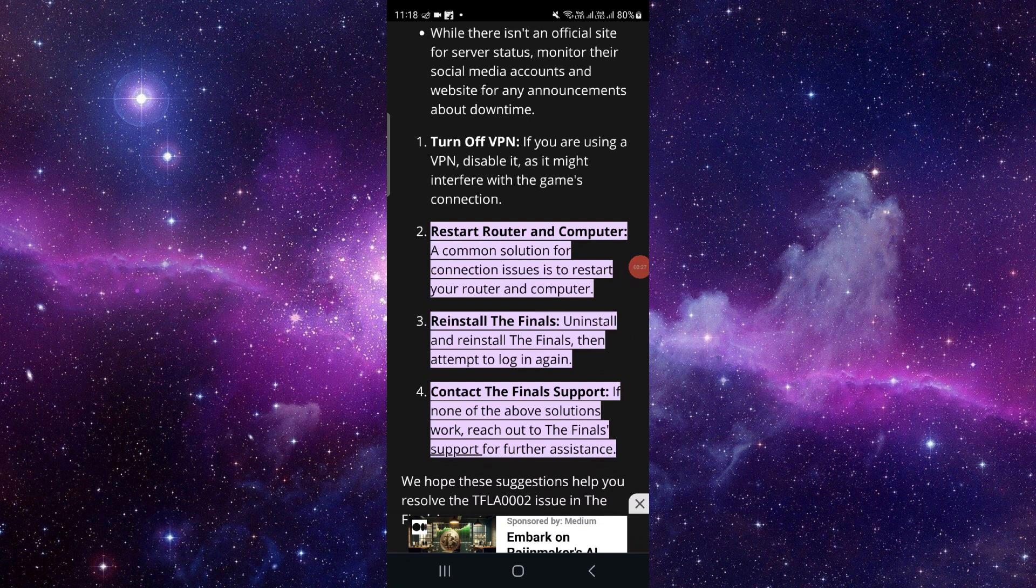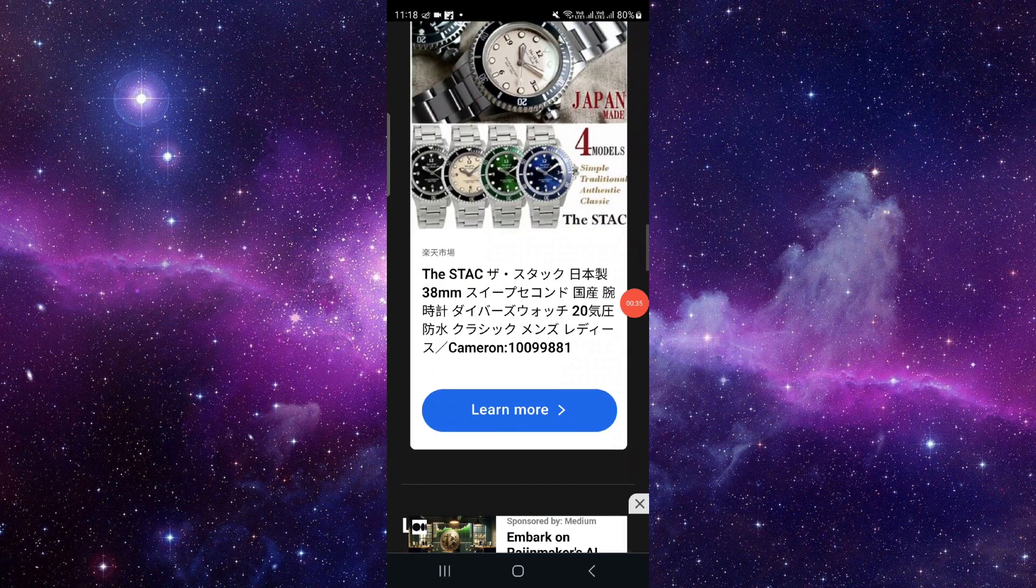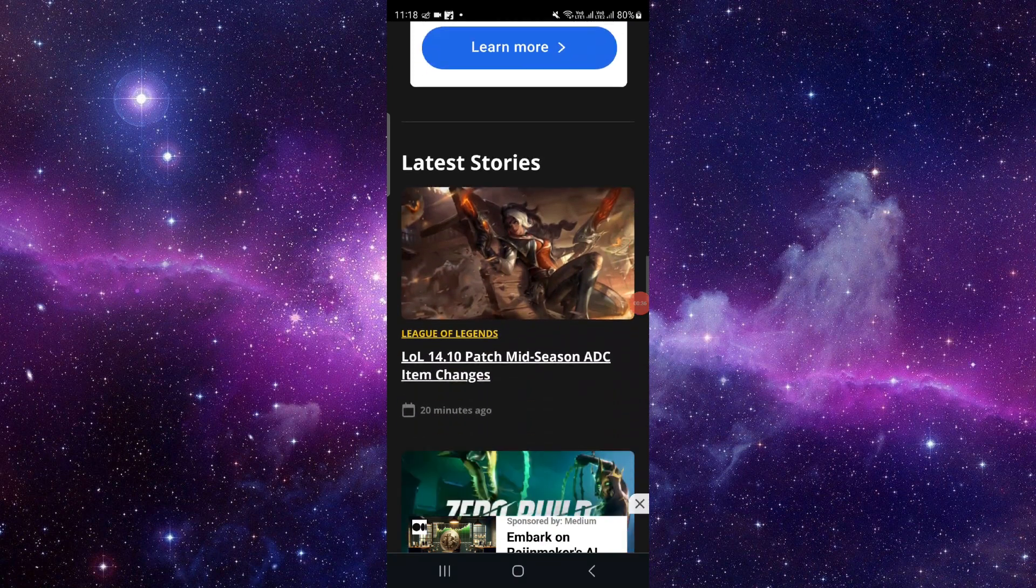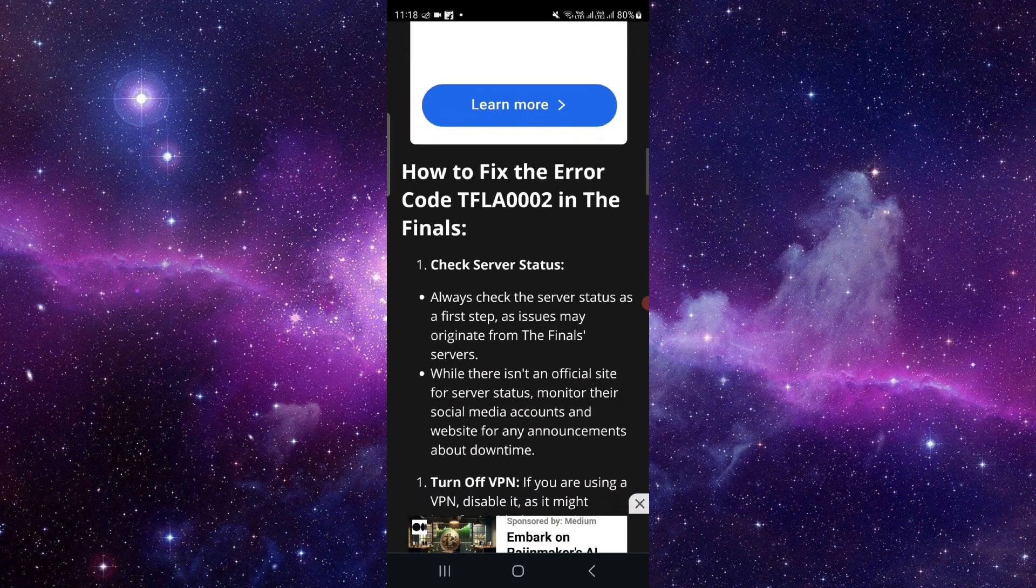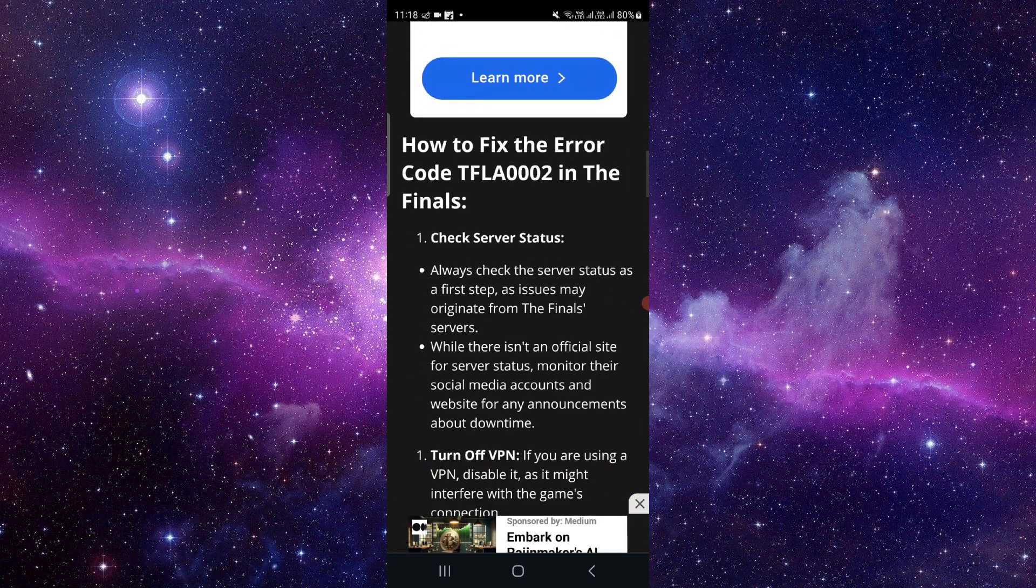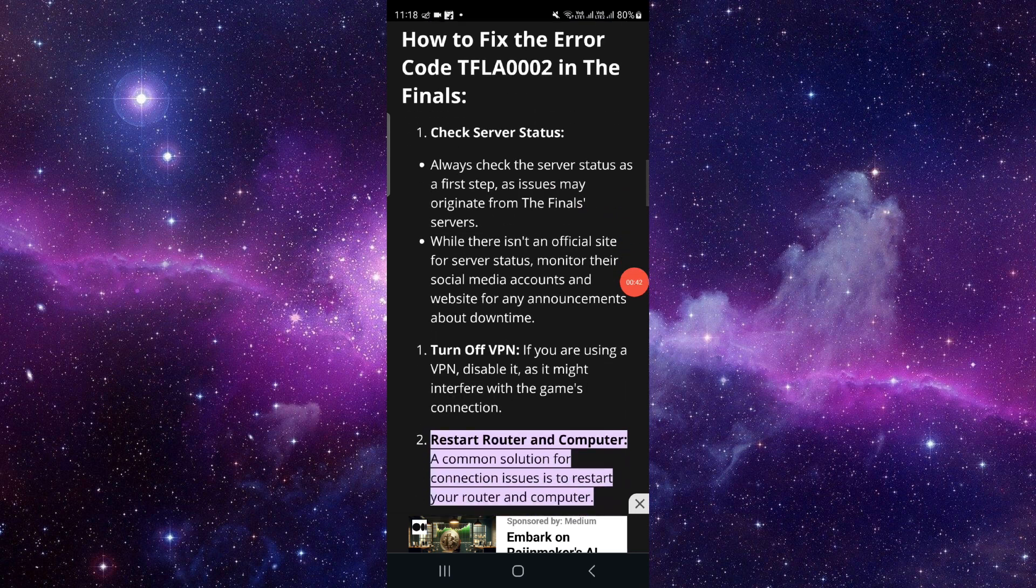And you can reinstall The Finals, then contact the Finals support, and then you can see the other things as well. The error will be fixed. By this way you can do it and you can turn off your VPN also.